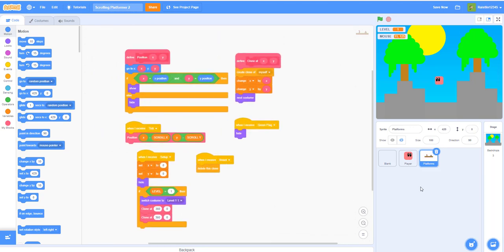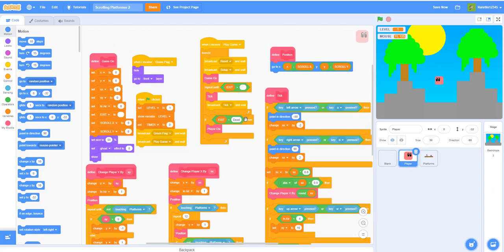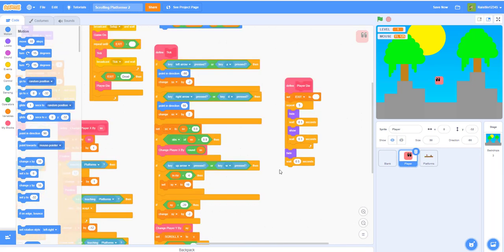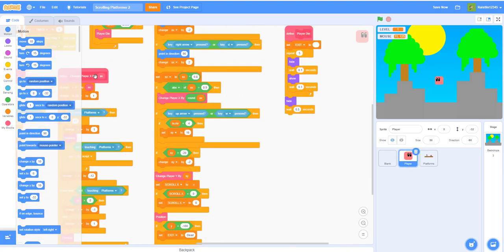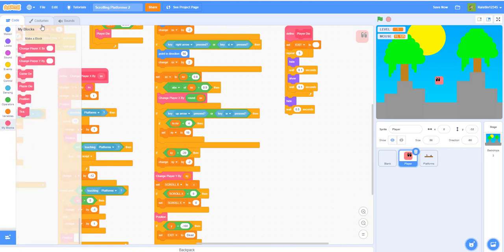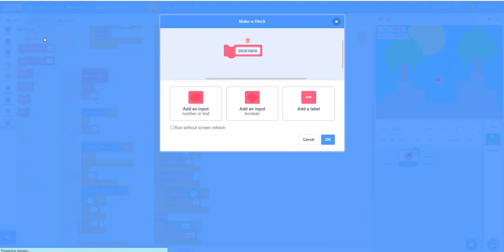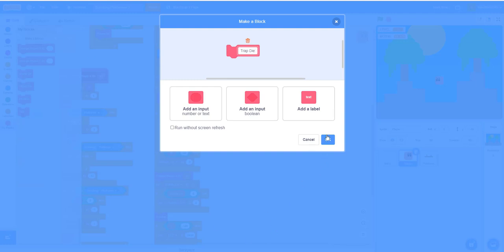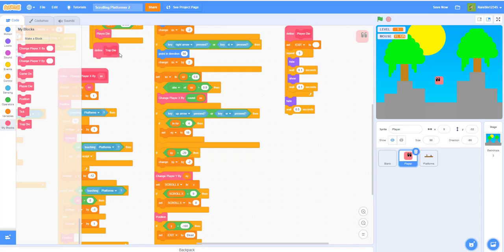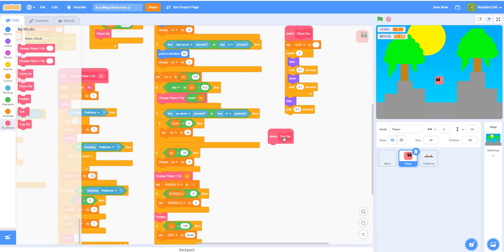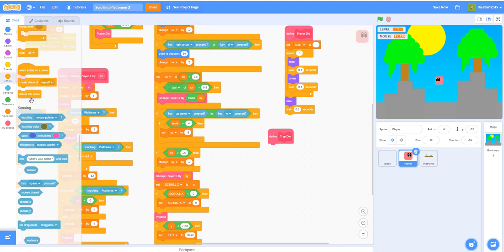Let's get onto the code. First, for the player let's add a new custom block maybe called trap die. Click ok, trap die. So if this is just to activate if the player touches a trap then it'll die.